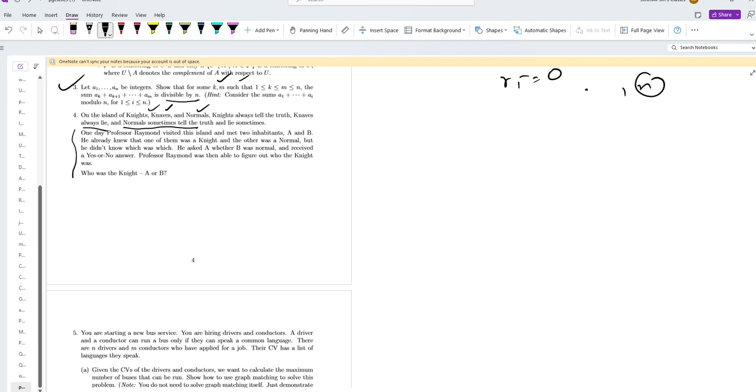So it is a very famous question. One of the professors visited the island where there are two people A and B. He already knew that one is a Knight and the other one is a Norman, but he did not know which one is what.